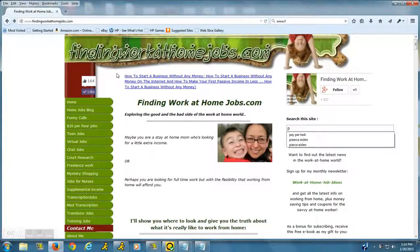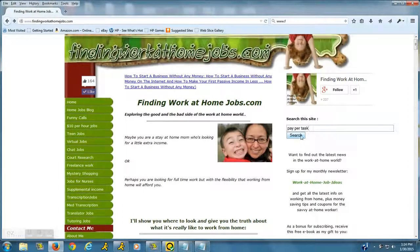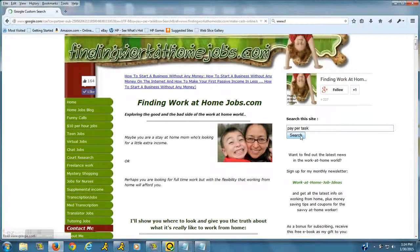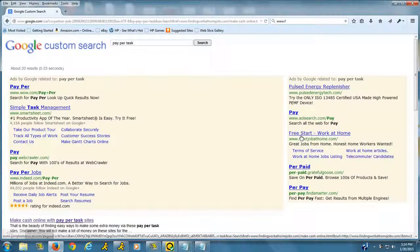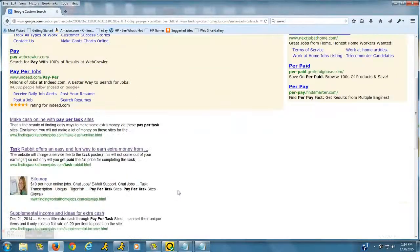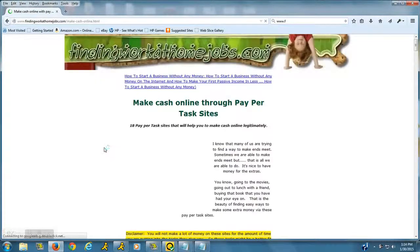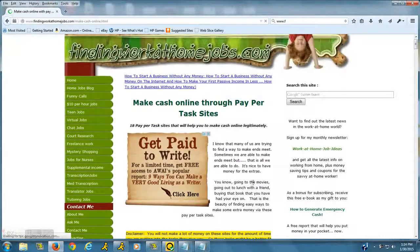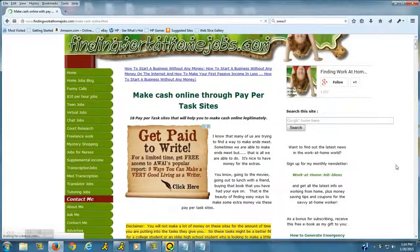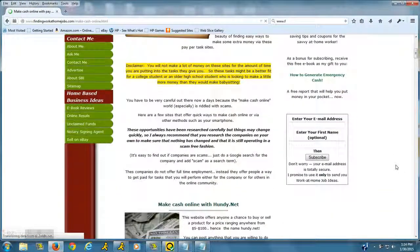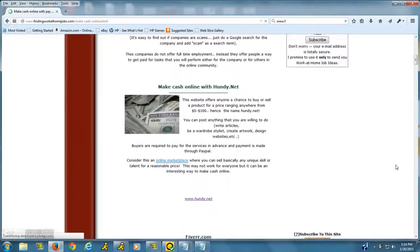...just type in 'paper task' right here and we'll search for that on my site. Here it is, it's the first result: 'Make Cash Online with Paper Task Sites.' We're going to scroll down to the...